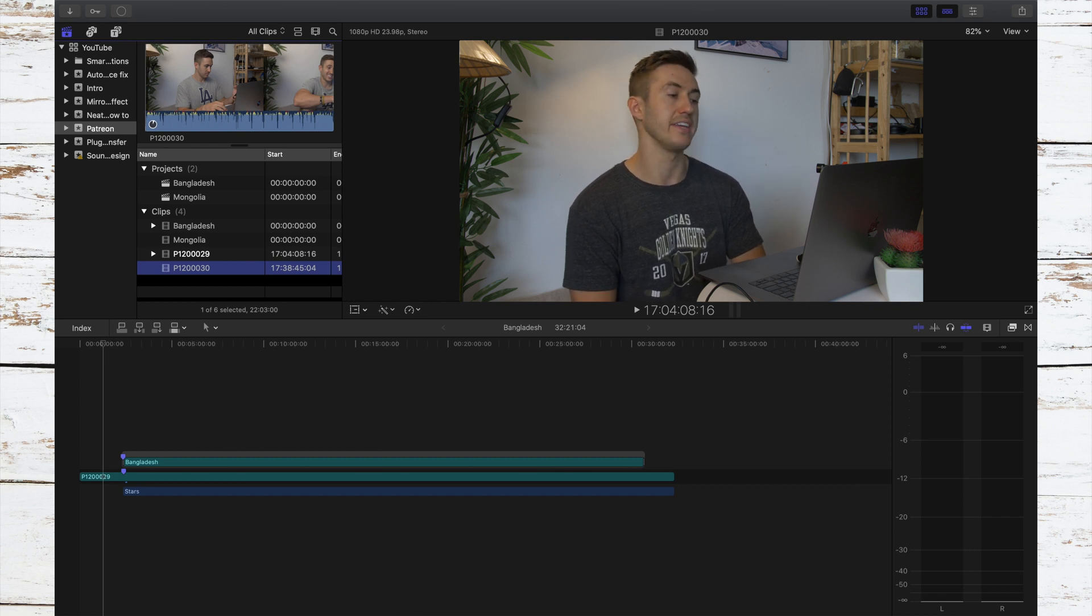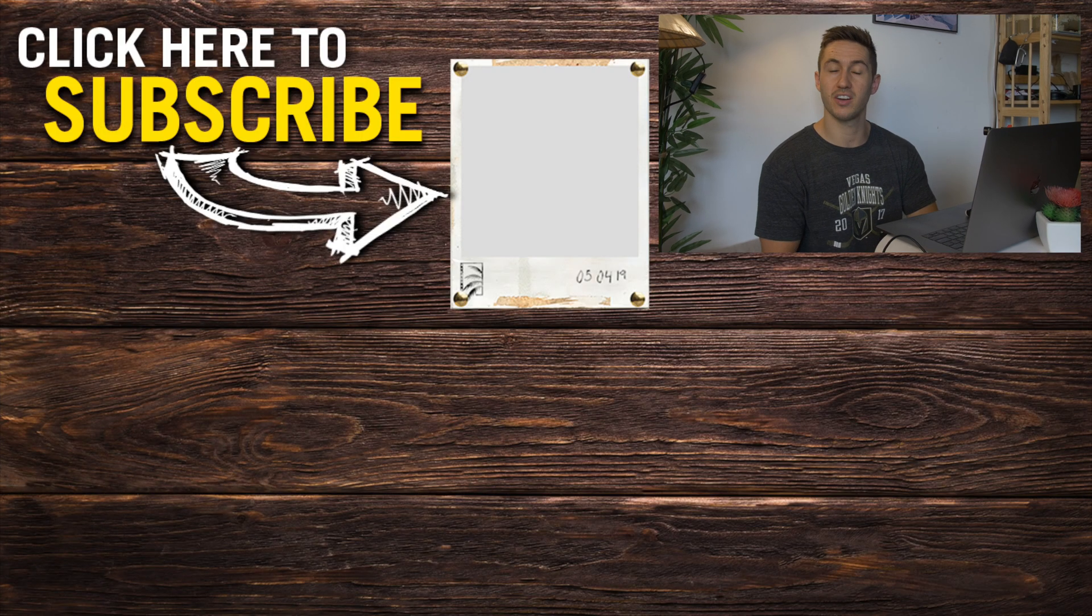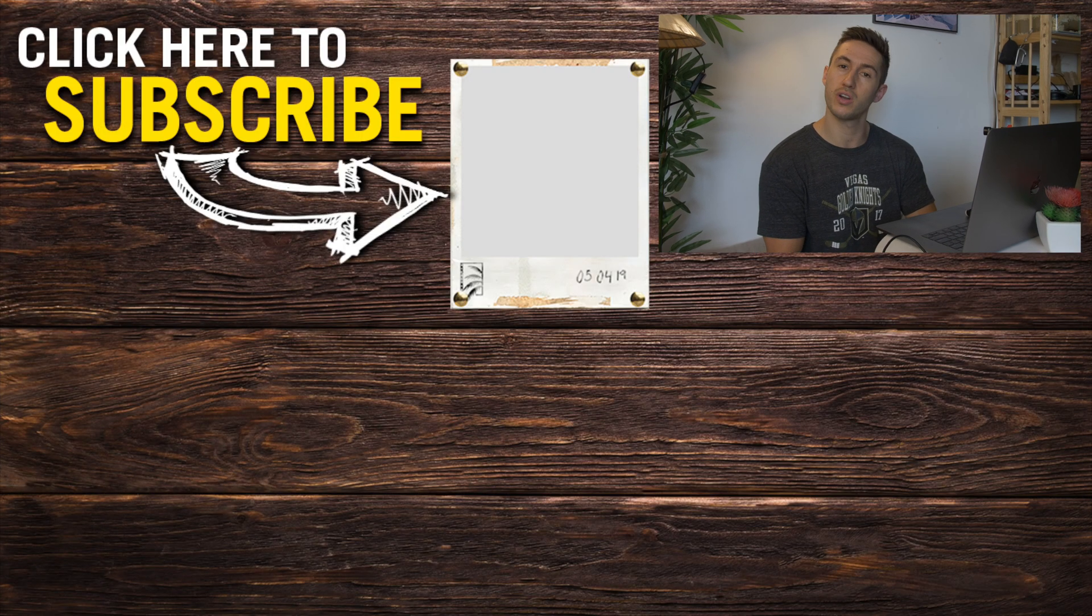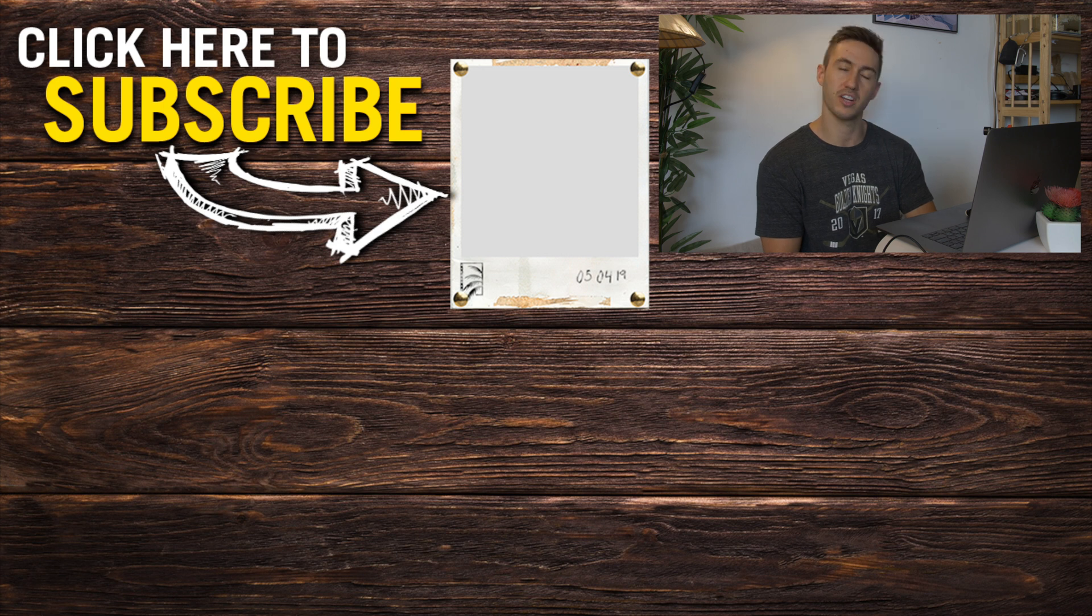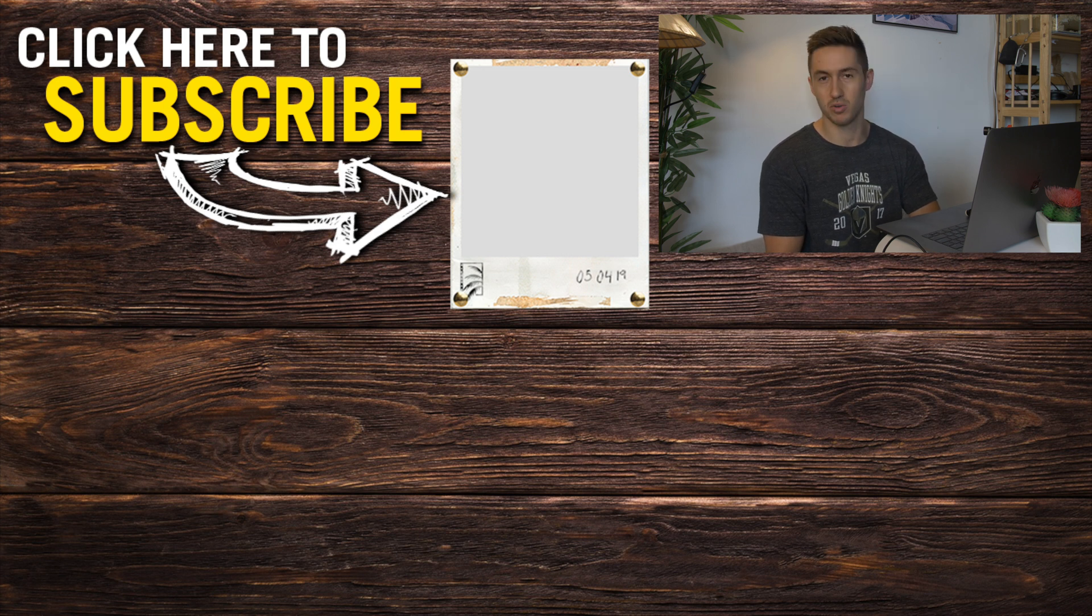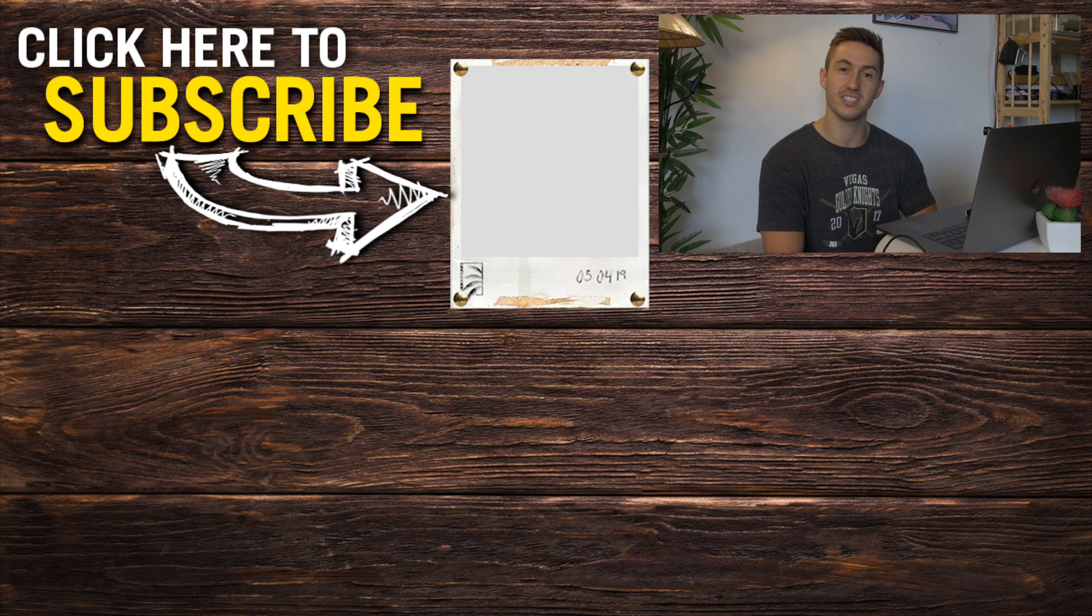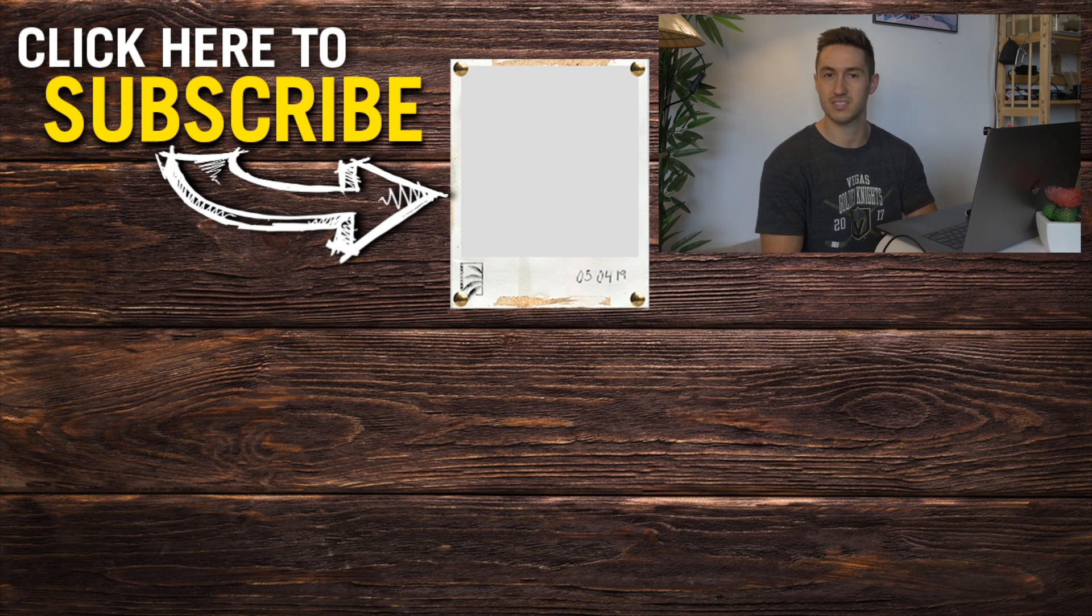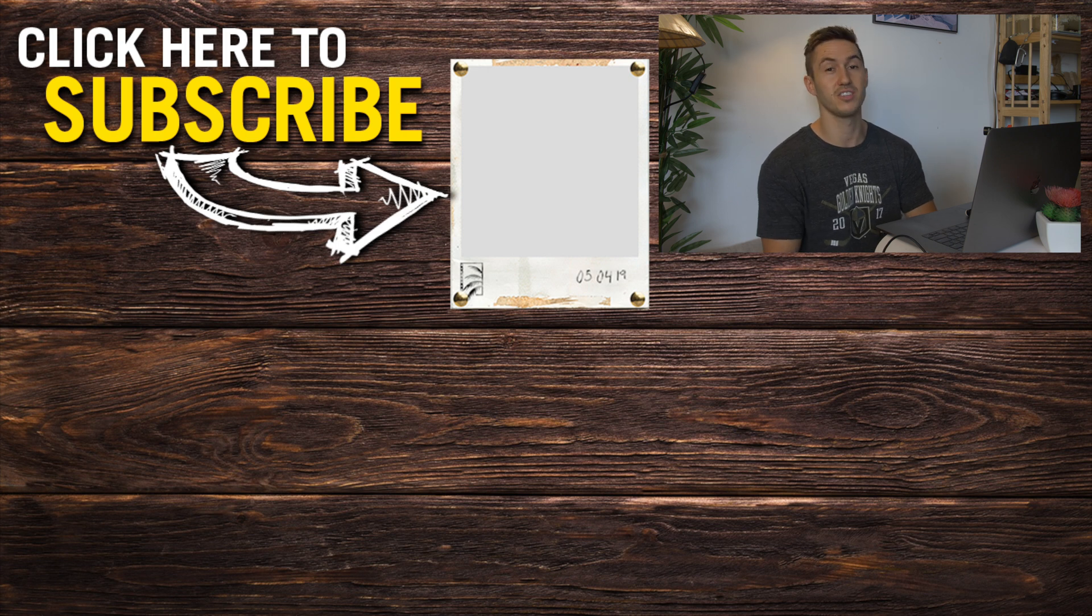If you guys are new to my channel, I do a lot of Final Cut Pro tutorials and tips. I have some filmmaking tips and techniques on this channel as well, and I have some of my own pieces of work. So make sure to check out the channel after this and consider subscribing if that's something you guys are interested in. I hope you guys have a great day and hopefully I'll see you next week.